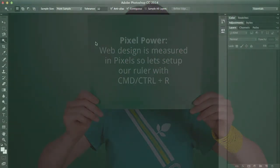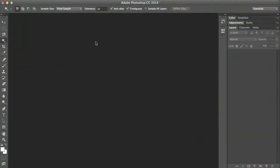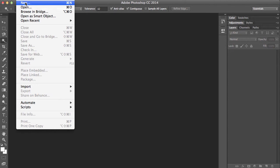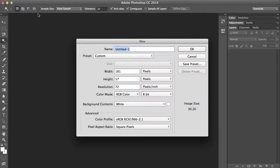So the next thing we need to look at is the rulers. Now to do this, we just need to do a quick new document. So just do file and new. And it doesn't matter what's here right now, just click OK.